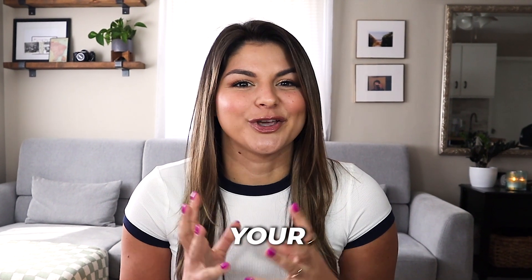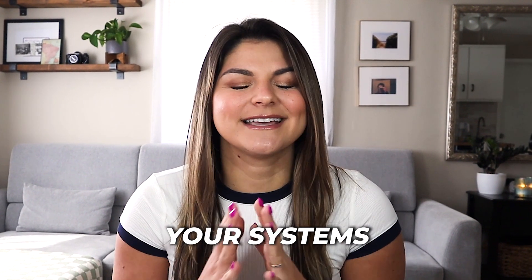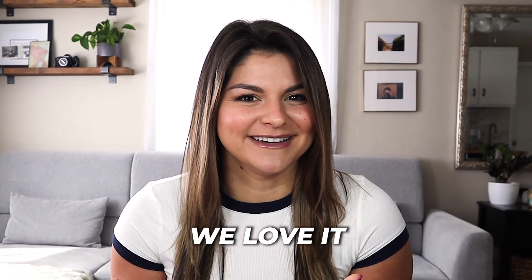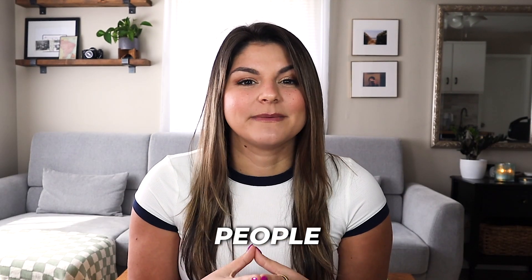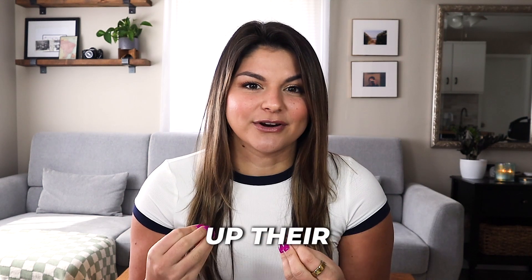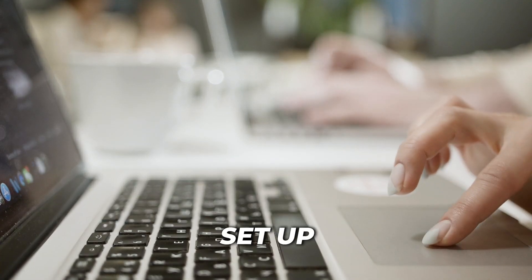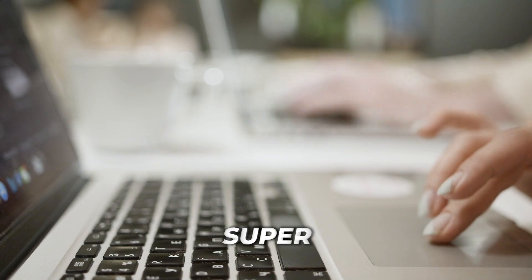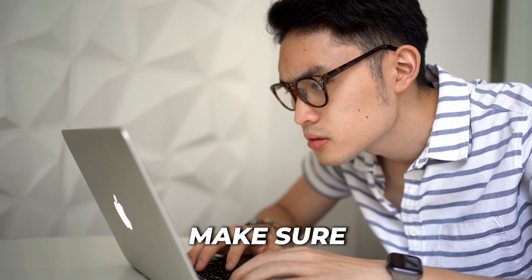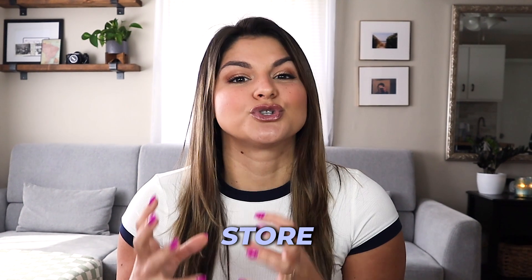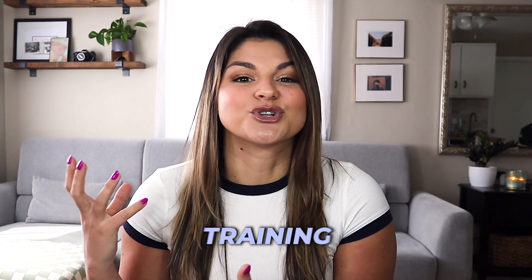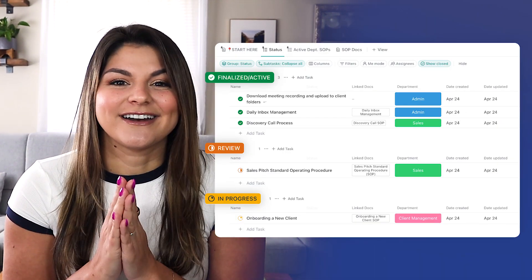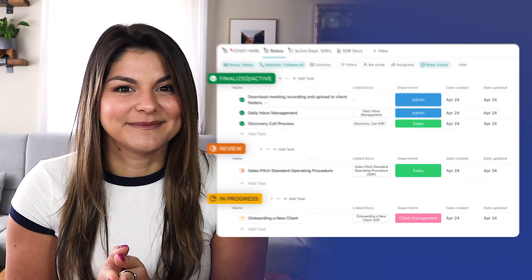Creating processes and organizing your business and your systems is all amazing. It's what we do. We love it. But there's a huge key piece that people miss when setting up their ClickUp, which is you can set up your process and your procedure and have it super organized, but you want to make sure that you then have a place to store that process and the training on how to follow it, which is exactly why we created our SOP library.